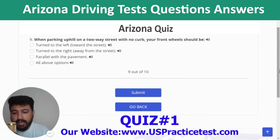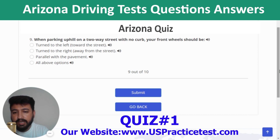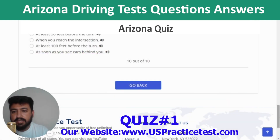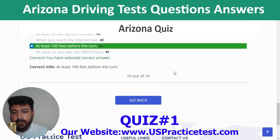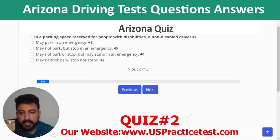Question 9: When parking uphill on a two-way street with no curb, your front wheels should be turned to the right, away from the street. Question 10: You want to turn right at the next intersection — you should begin to use your turn signal at least 100 feet before the turn.